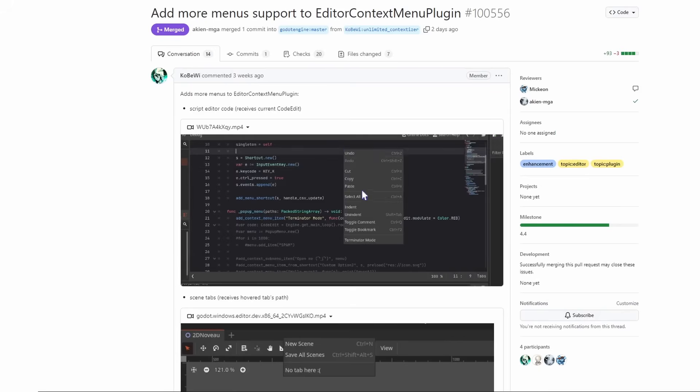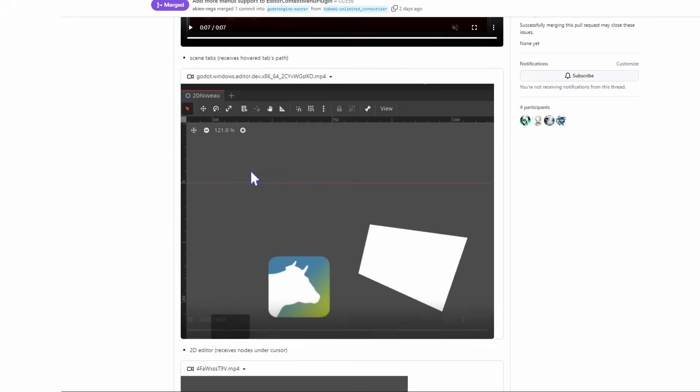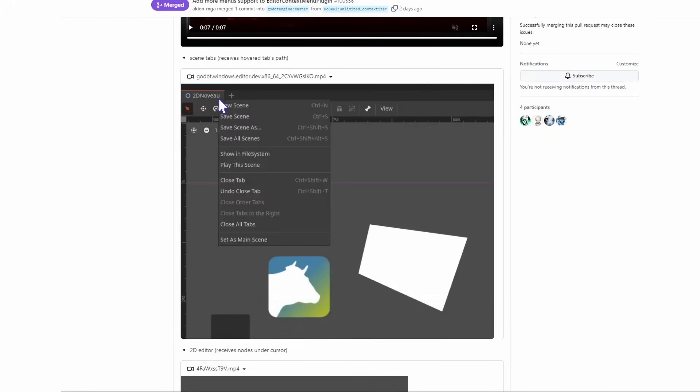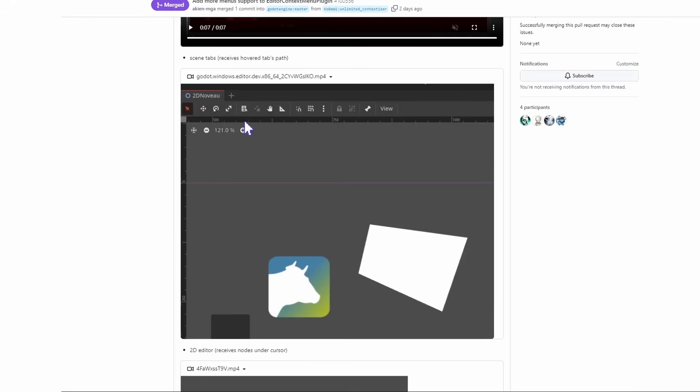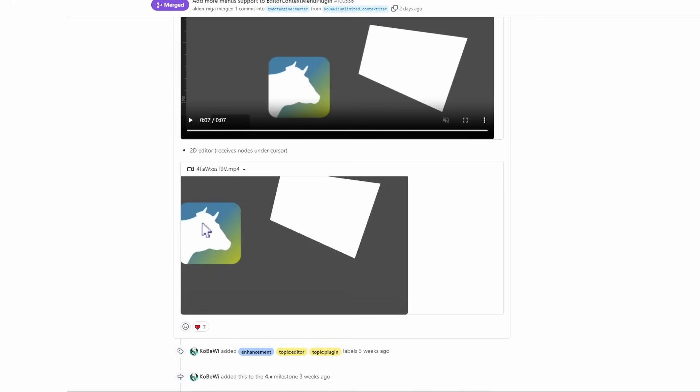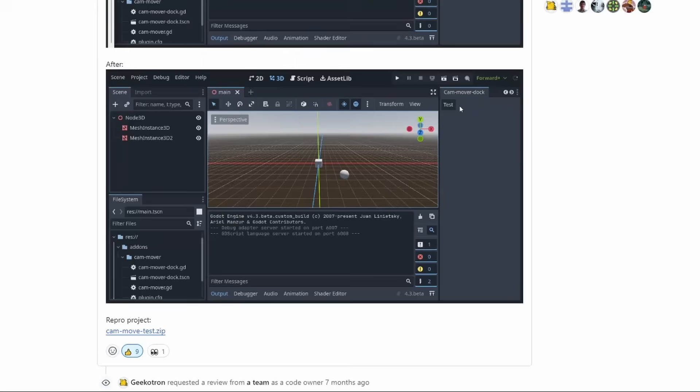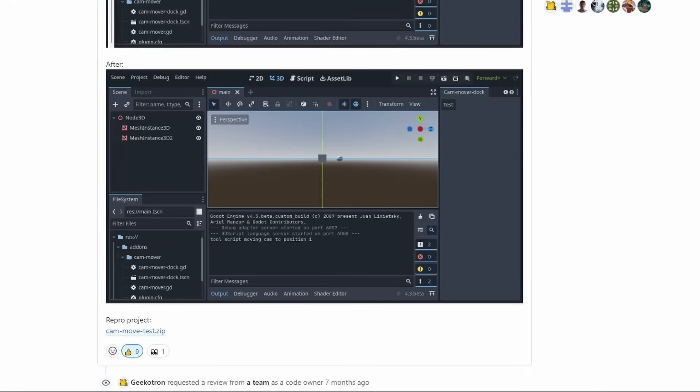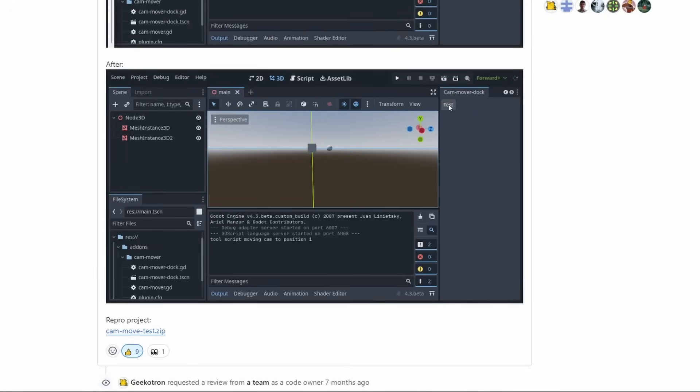Plugins have some additions too. You now have a way to add more options to several context menus throughout Godot, be it inside the code, on-screen tabs, or even in the scene itself. And there is now a proper way to move your scene's camera using a plugin now.